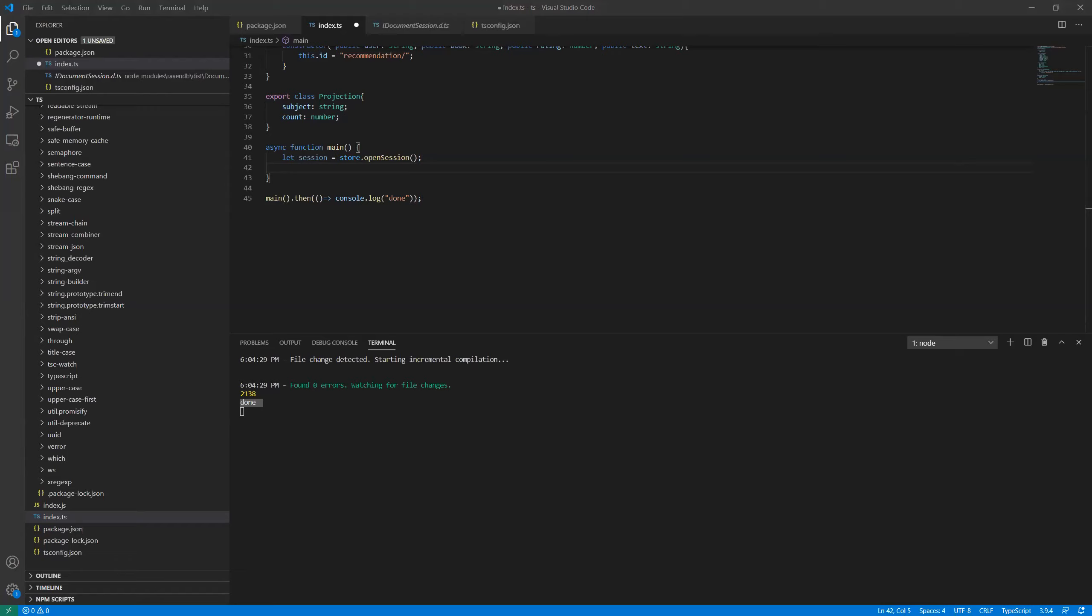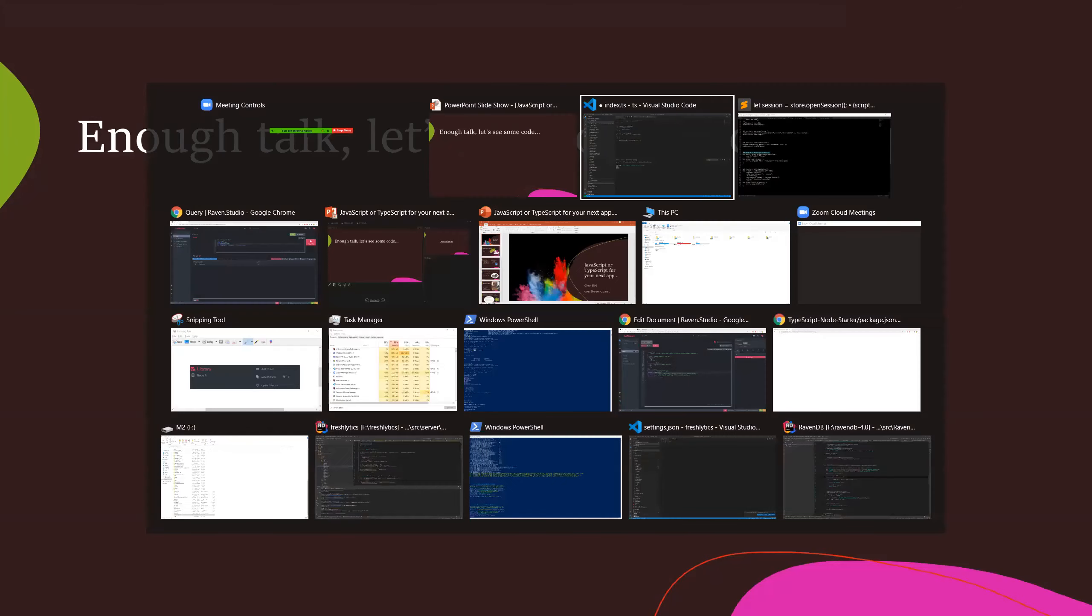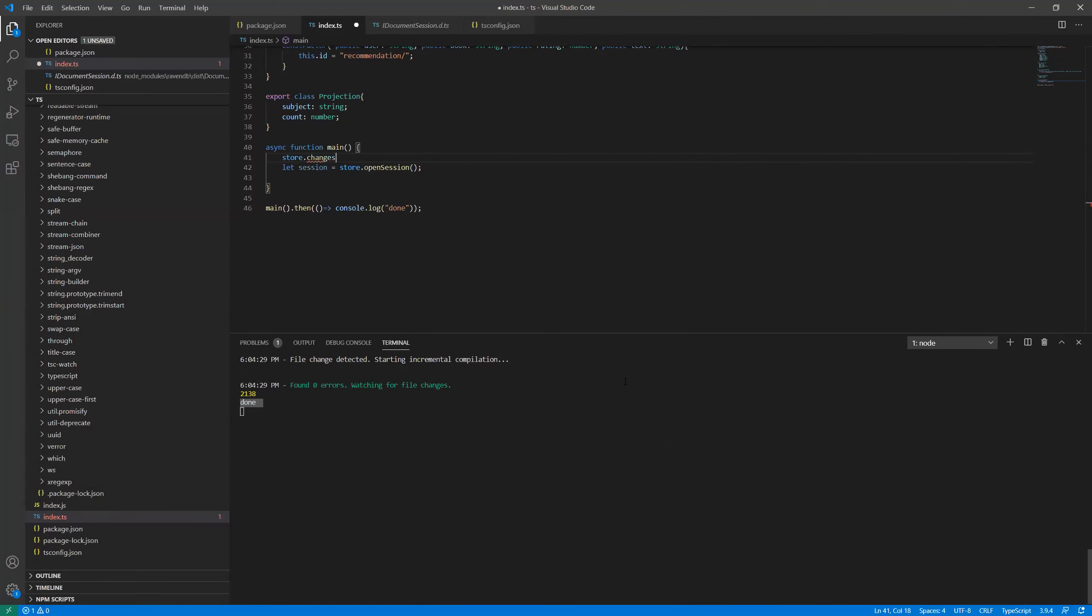Going back to the code, you can see that we start by querying on book and we say, I want you to convert the data from the shape of a book to the shape of projection. This is pretty much it. This is more or less everything that you need to know in order to actually make use of TypeScript or JavaScript with RavenDB. Please, this is your time. Give me questions. Let's talk some code.